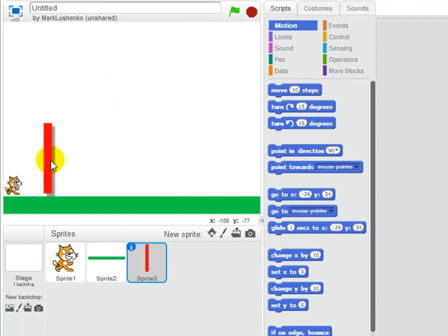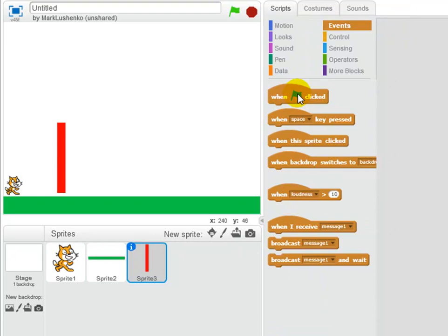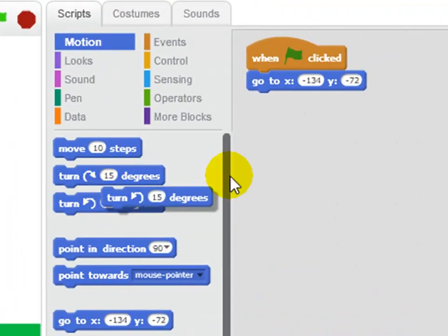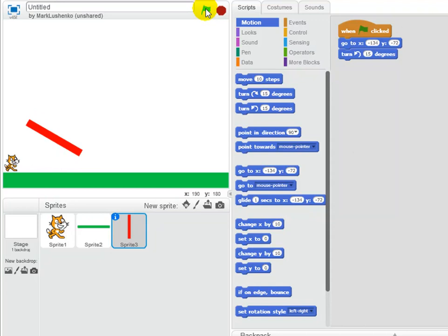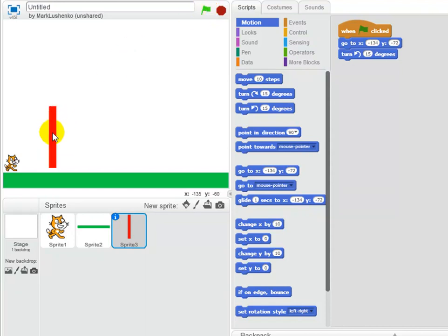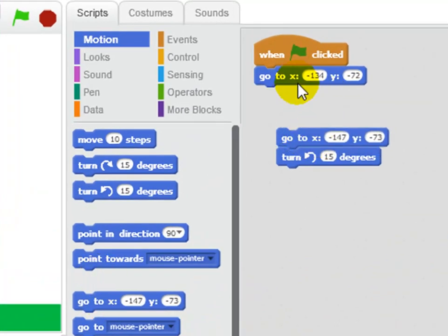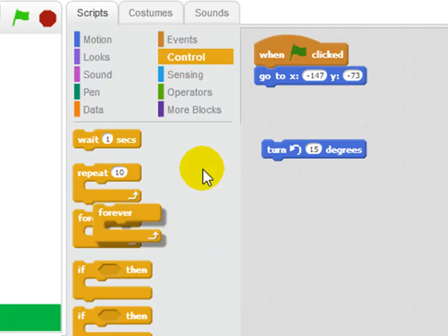I'm going to move this spinner over here and it's going to go round and round in a circle. The first thing I want it to do when someone clicks the green flag is go to where I just placed it. Then I'll get it to turn 15 degrees. Watch - this is not going to work yet. I click the green flag and it moves 15 degrees and then stops. I want this thing to turn round and round forever, so I'll put it in a forever loop.